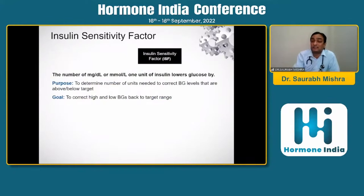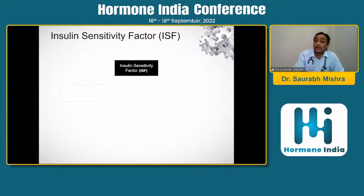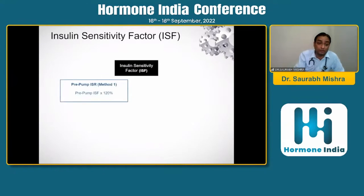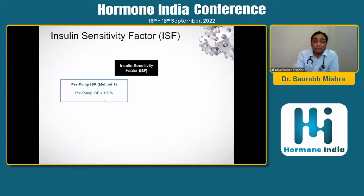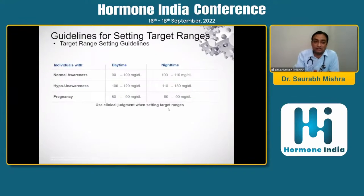For insulin sensitivity factor: multiply the pre-pump ISF by 1.2 to get the pump sensitivity factor. If the pre-pump ISF is not available from MDI, use the formula: 1800 ÷ total daily dose to calculate the insulin sensitivity factor.